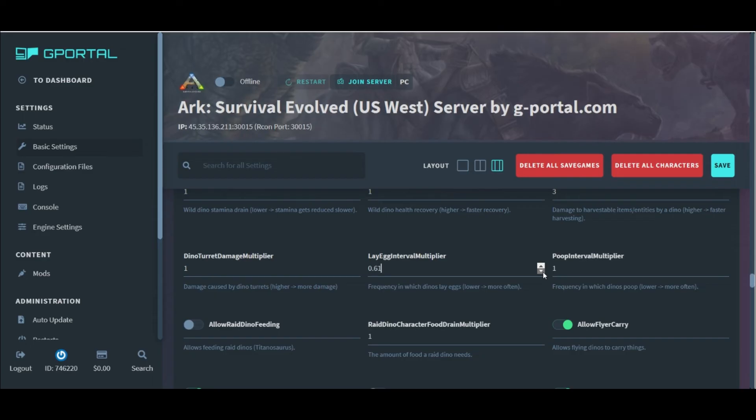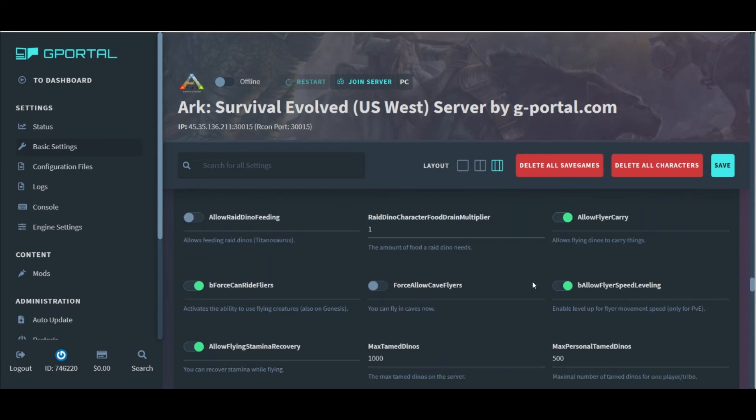Complete control over the dino settings, no problem. Make sure to look through all of them, though, when you're setting up your server, just in case.